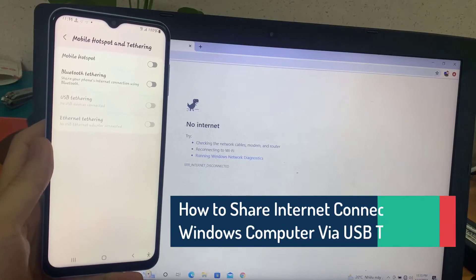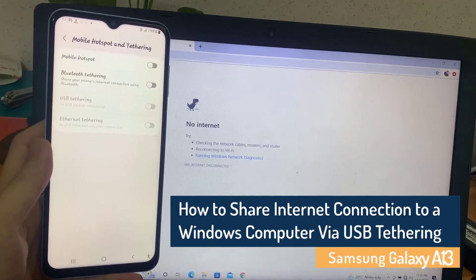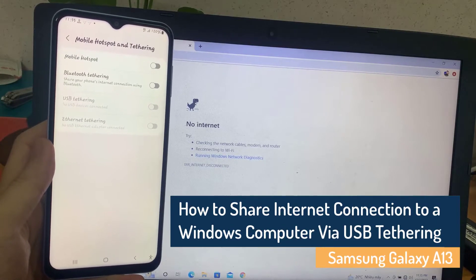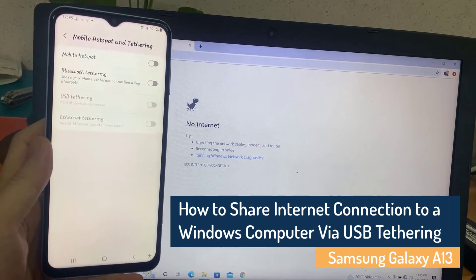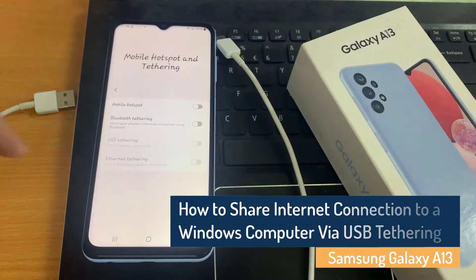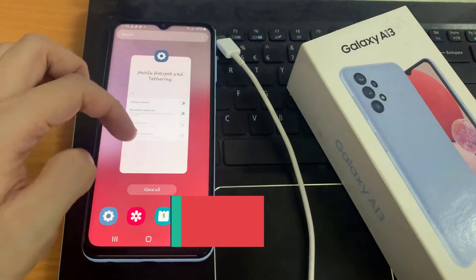Hi everyone! In this video, we're going to take a look at how you can share the internet connection to a Windows computer via USB tethering on the Samsung Galaxy A13.